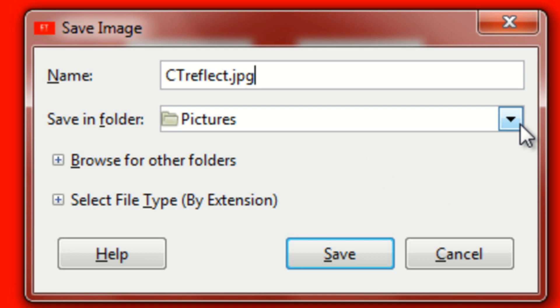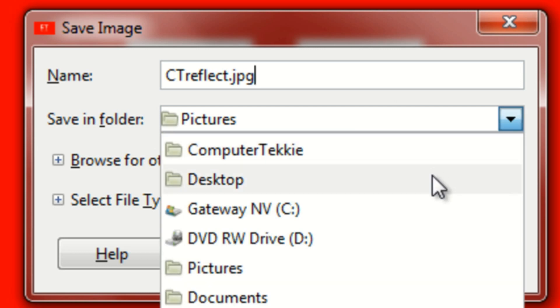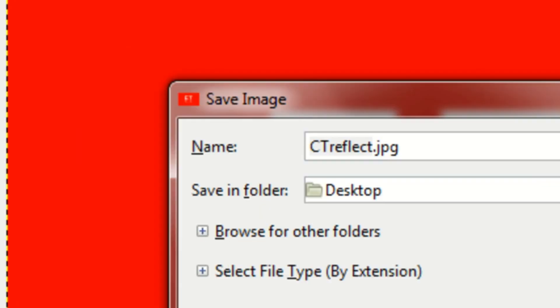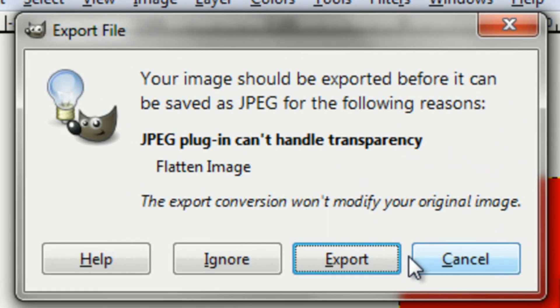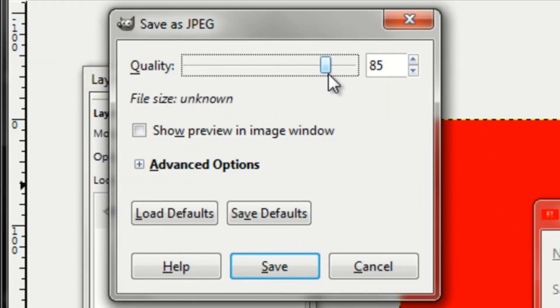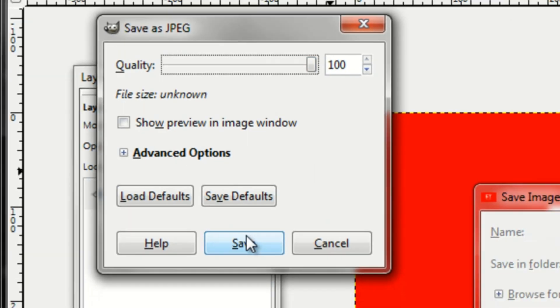I'll save it onto my desktop. Click Save, then click on Export. Drag your quality to 100 and click Save.